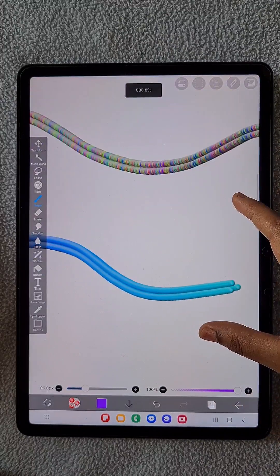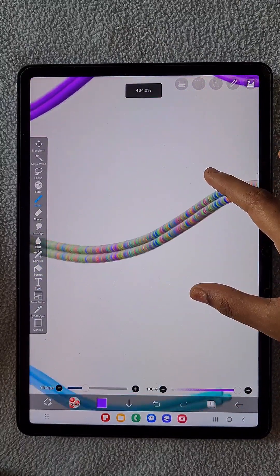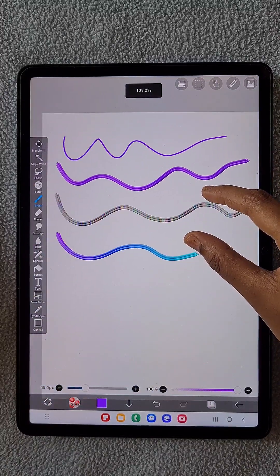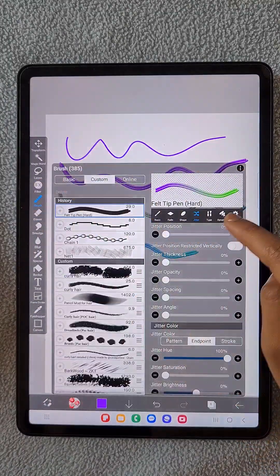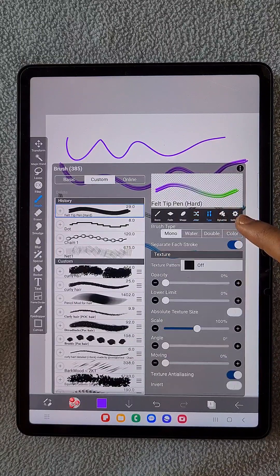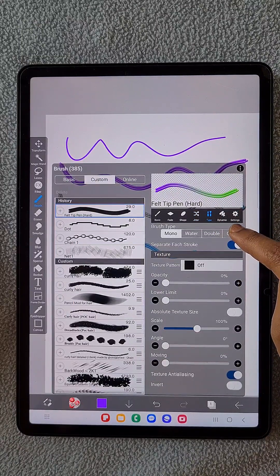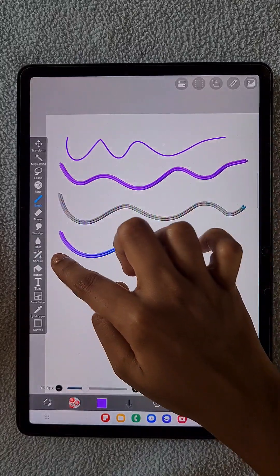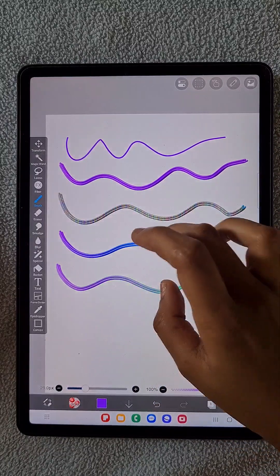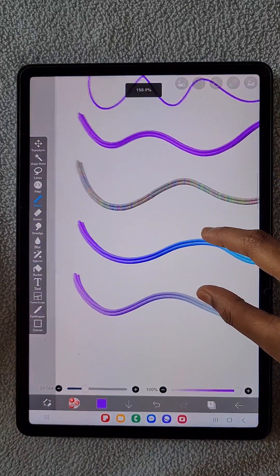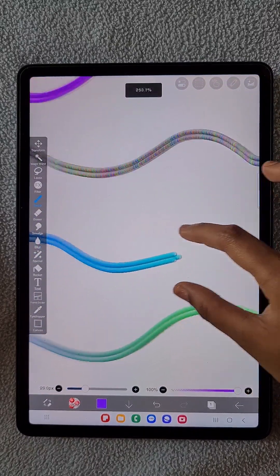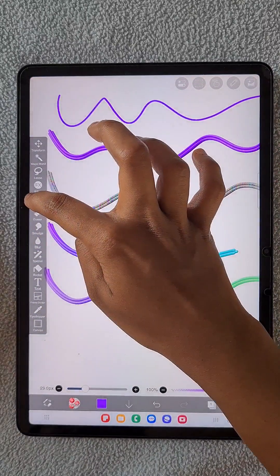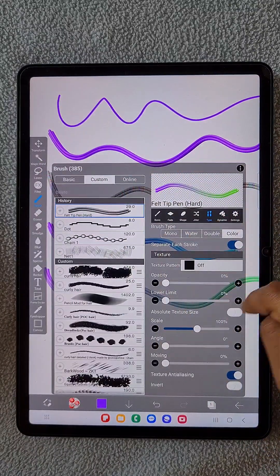Now you can see the difference between the before and after. I'm changing the type to Color — it was Normal at the beginning. Once you change it to Color, you can see the brush goes from vibrant color to a more pastel-colored one.